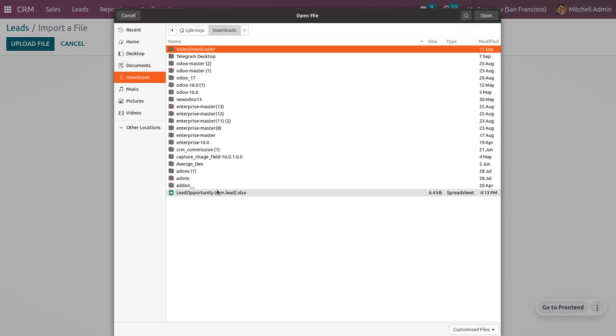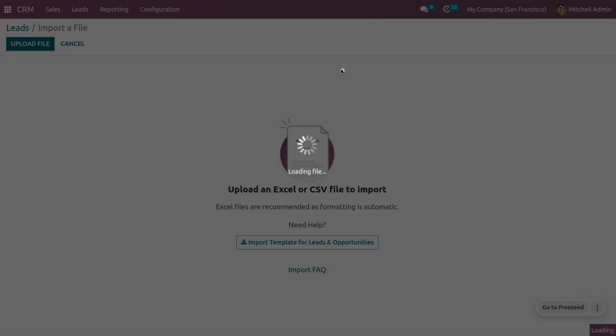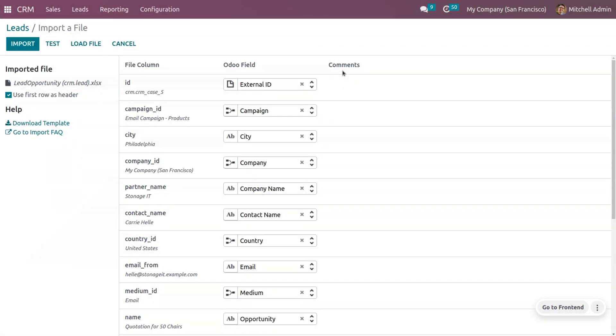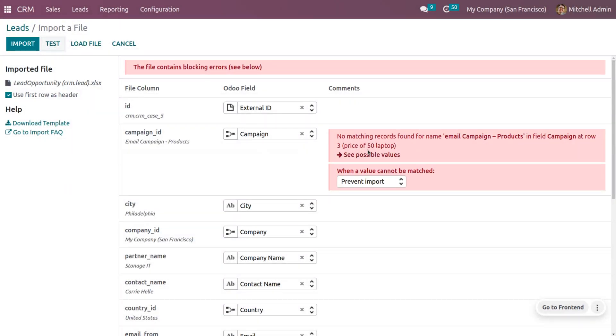Let me upload a file. In order to upload, you can just click on this button and choose the file. As you open the file, the field columns will be automatically matched with the Odoo fields. Now you can just click on Test.